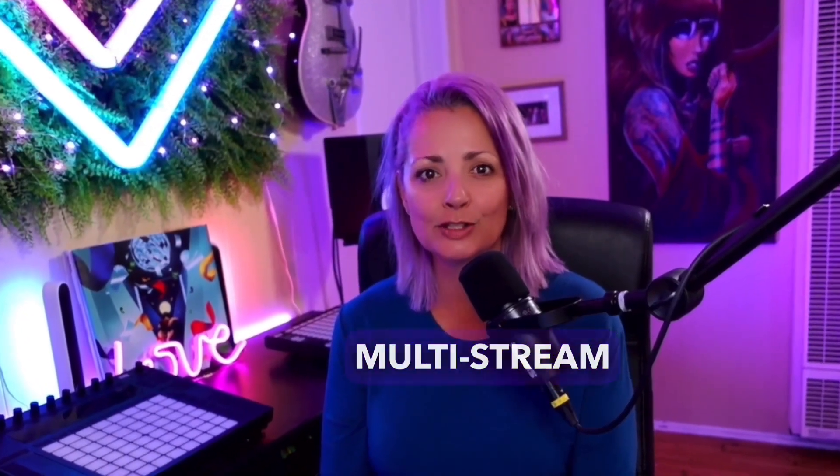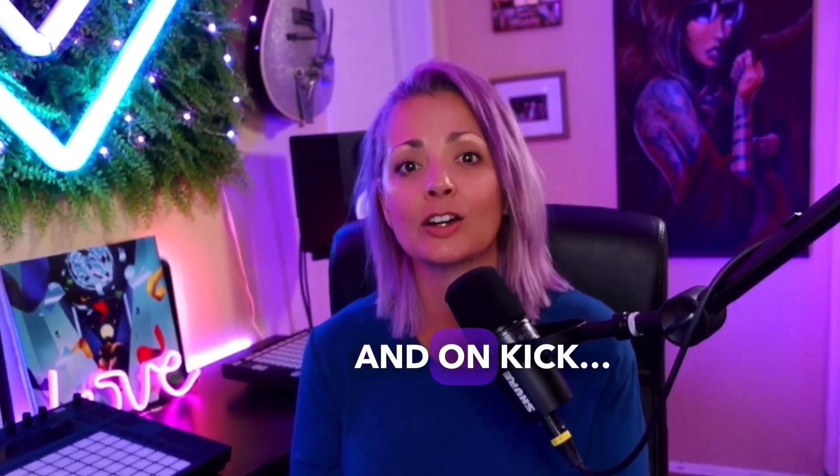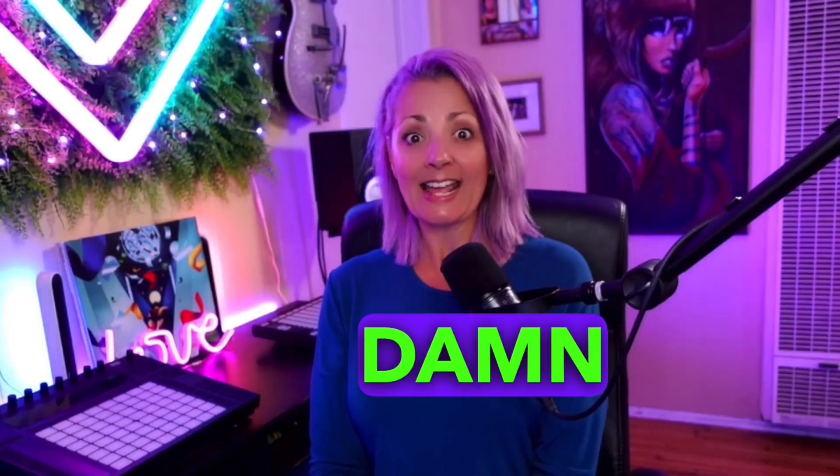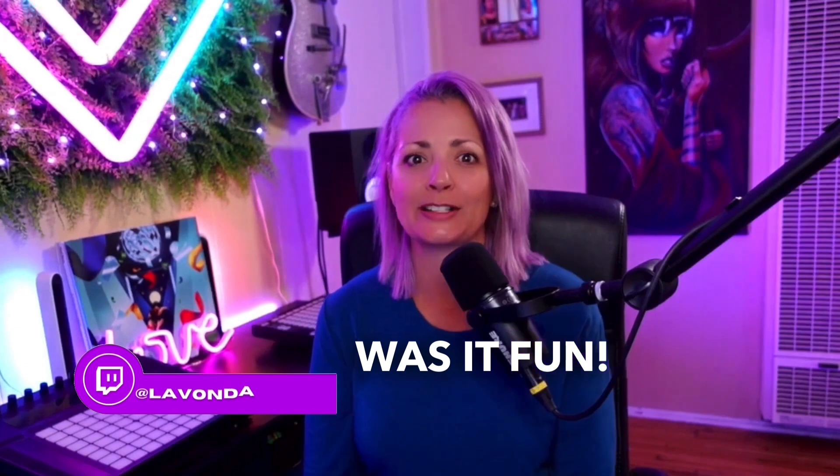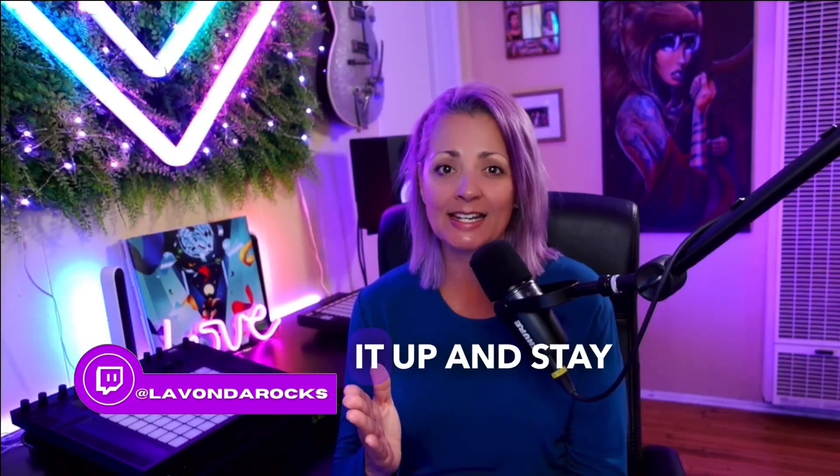Last week I did my first multi-stream on both Twitch and on Kick. Hot damn, was it fun! Let me show you how easy it is to set it up.